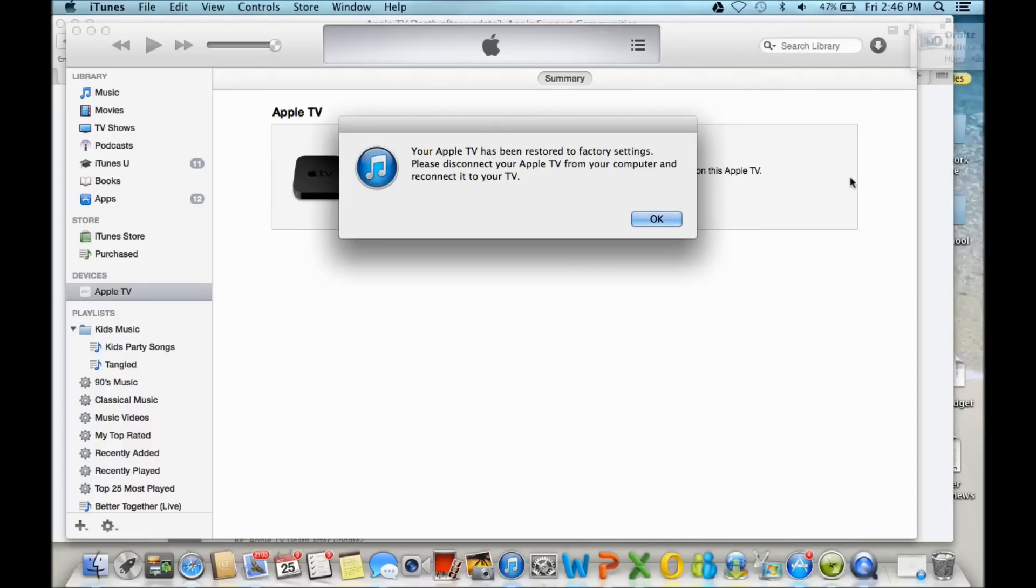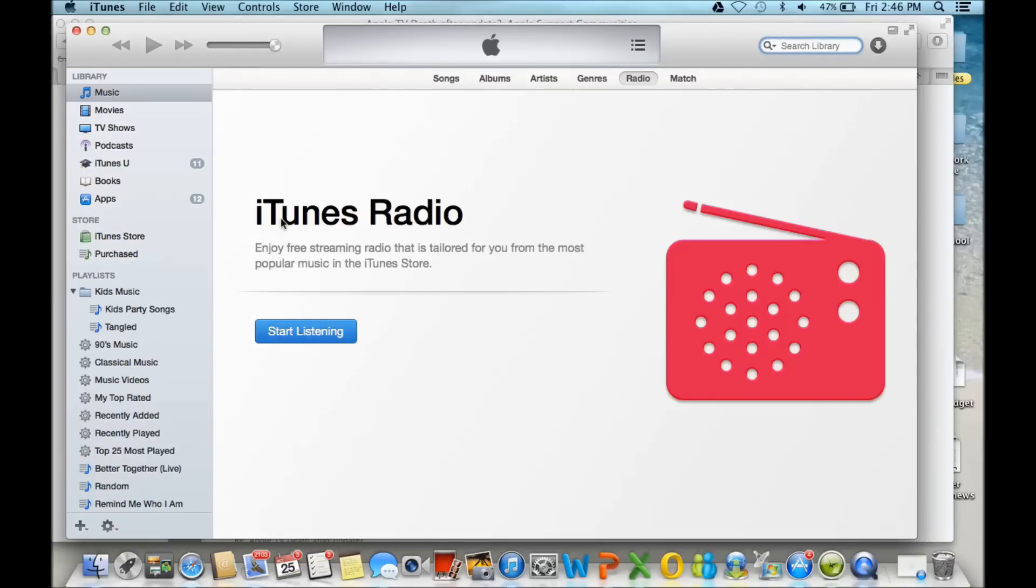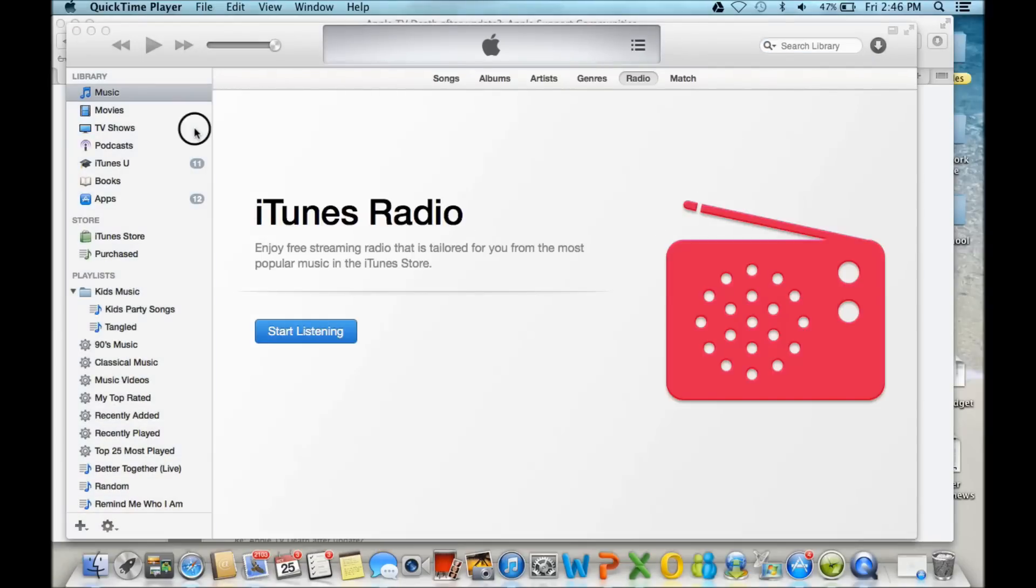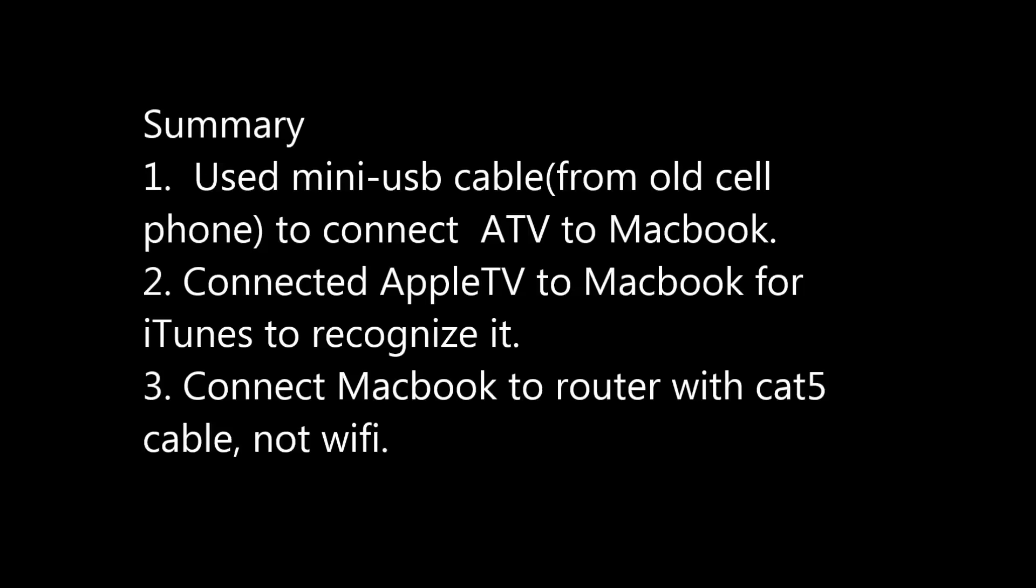So that was the only tips I really have is that I could not get this to work on Windows. I had to use a MacBook for iTunes to recognize it, and then the downloading, I could not do it over Wi-Fi. It doesn't really make any sense, but that's what happened.